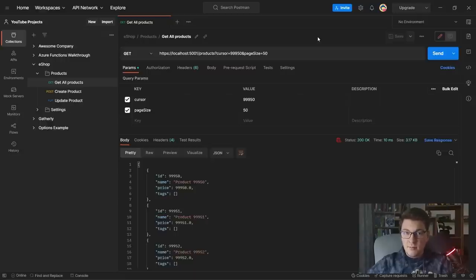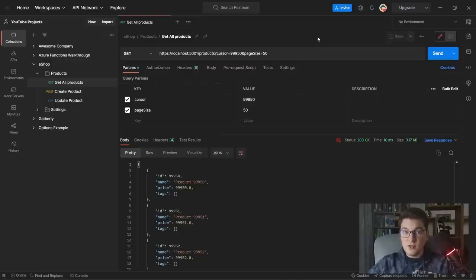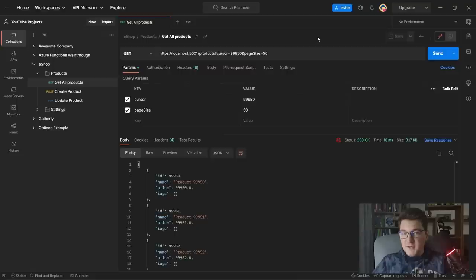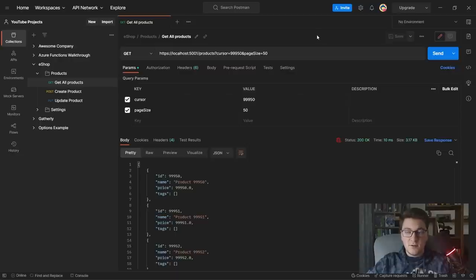Performance-wise, cursor pagination is unparalleled because we use the power of how our database actually works to our advantage. Because we're using the ID as a cursor and the ID has an index — the primary key — sorted in ascending order, we can always immediately seek into the value that is our cursor, and from that point take the page size and return it. There is no offsetting at the database level; we immediately seek into that page and return it directly.